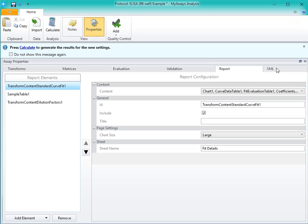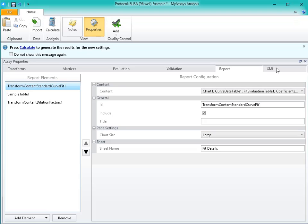The XML tab is used for specifying advanced settings. We've created in-depth training modules on these topics, so for more information on transforms, matrices, evaluations, validations, and report configuration, please see the associated videos.